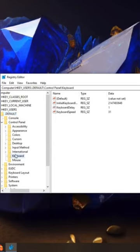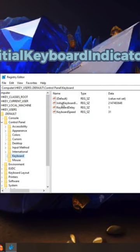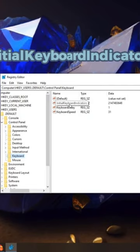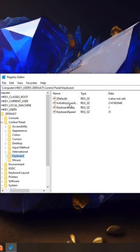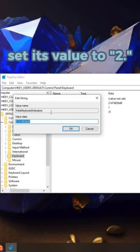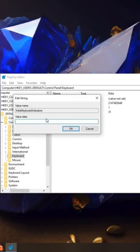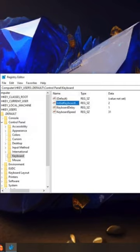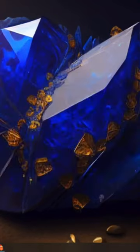Look for the Initial Keyboard Indicators entry on the right-hand side. Double click on Initial Keyboard Indicators and set its value to 2. Click OK and close the Registry Editor. Restart your computer for the changes to take effect.